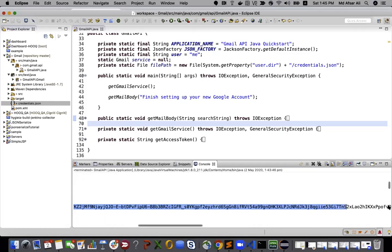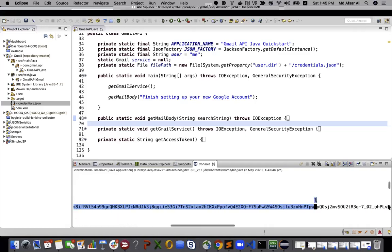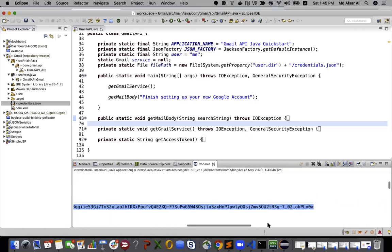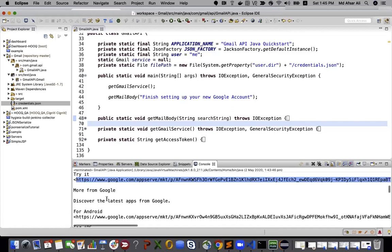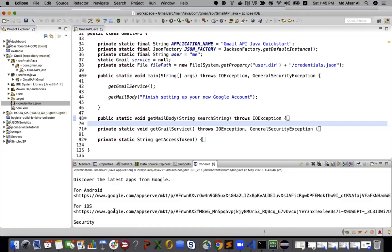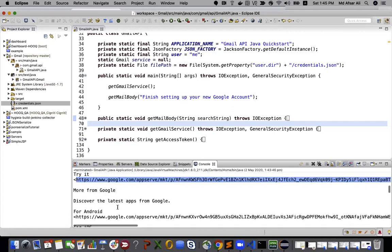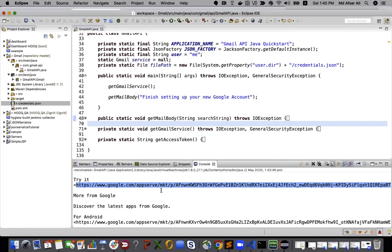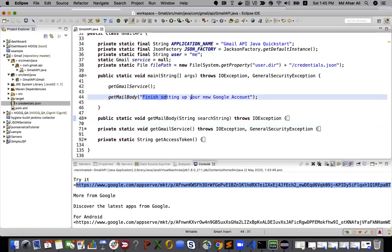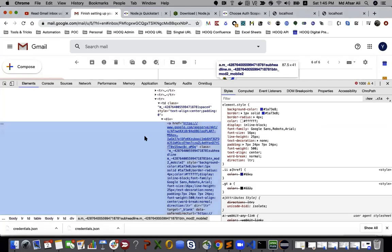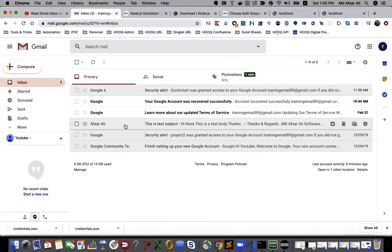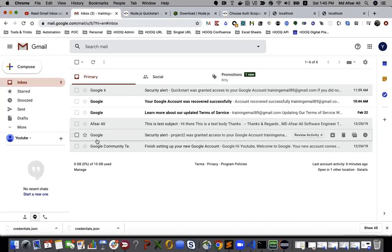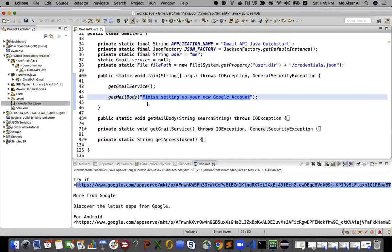So once you read those values, you can do curl or some request you can do to authorize that particular application. That means you can search anything here of whatever you see in your Gmail inbox. I can search using 'to:google' or something like that.